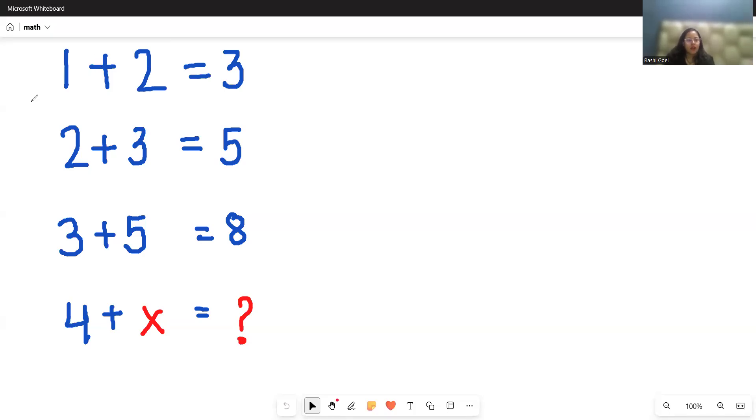Hello everyone, welcome to my channel. In this video, we are going to solve the puzzle if 1 plus 2 is 3,